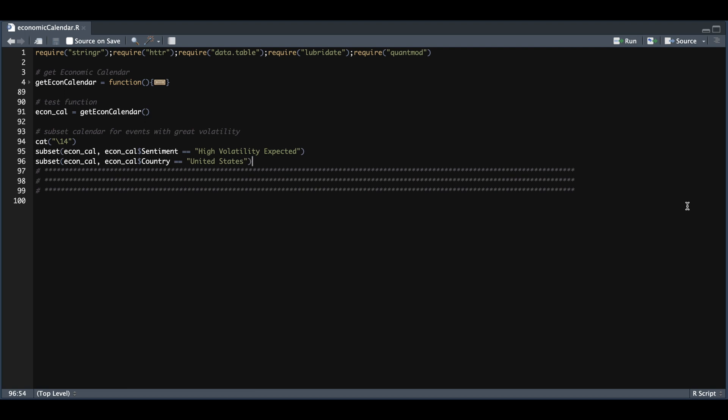Hey guys, welcome back to the channel. In today's tutorial, I'm going to be showing you how to scrape an economic calendar so you can use it to set up reminders or avoid these trading days. What I have written in the script is a function to get the economic calendar. There's no parameters, so you can just call it and it will return the current week with all events.